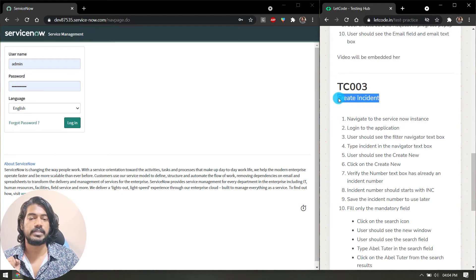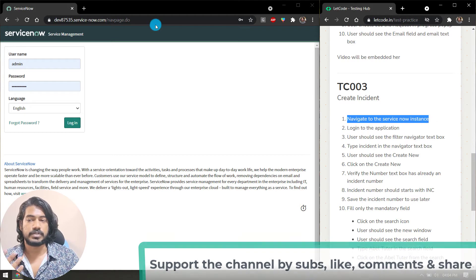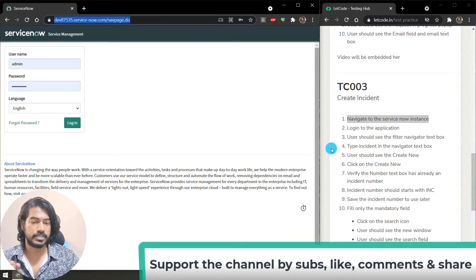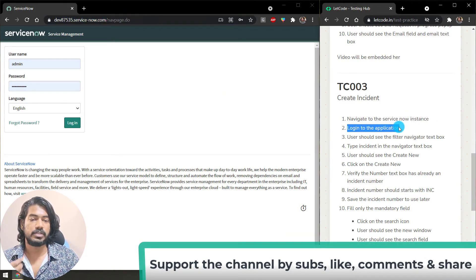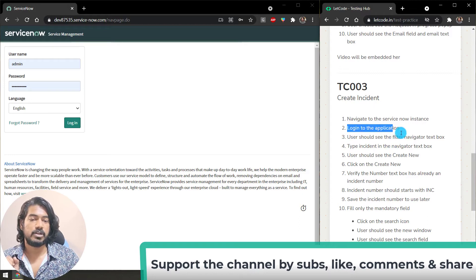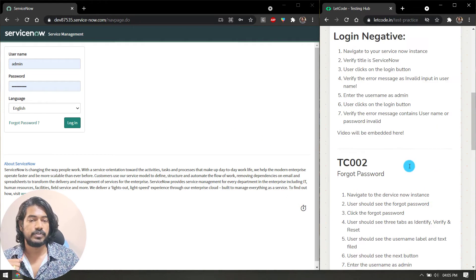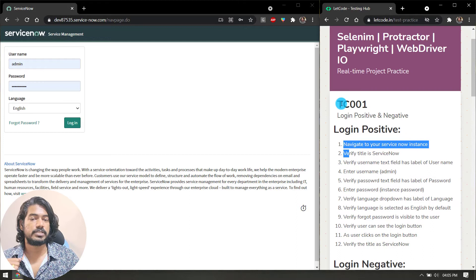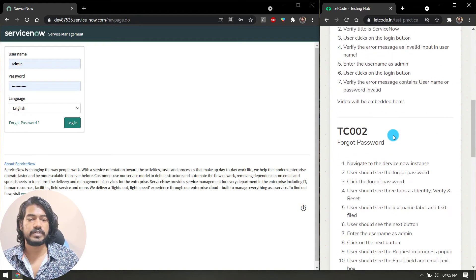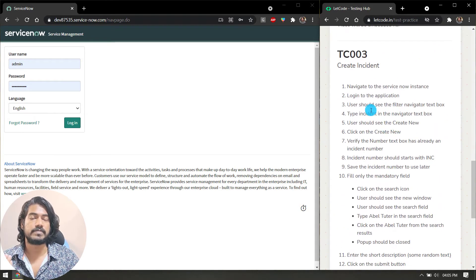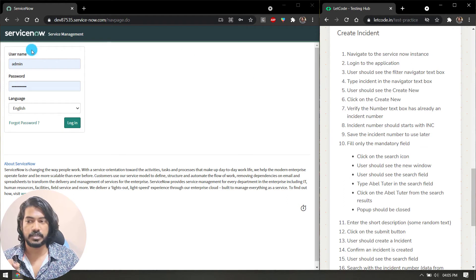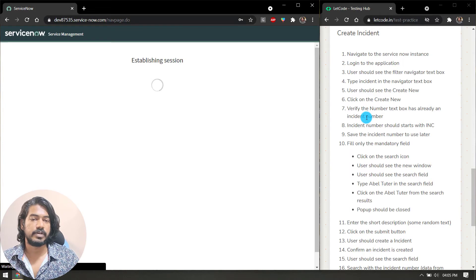This is TC003 and here we are going to create an incident. First, navigate to the ServiceNow instance — we have navigated to our instance. Then you have to log into the application. We don't need to check positive or negative login scenarios here since we already covered that in TC001. We just enter the username, enter the password, and click login.